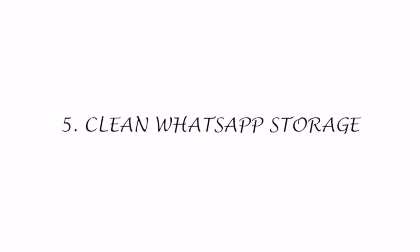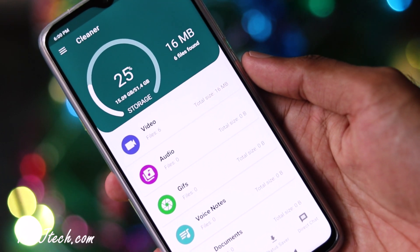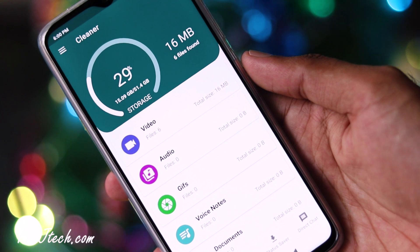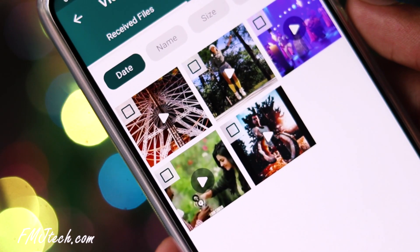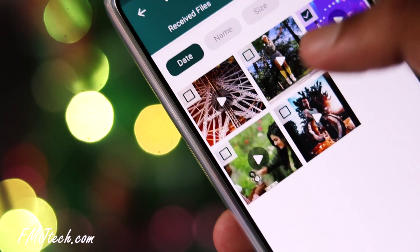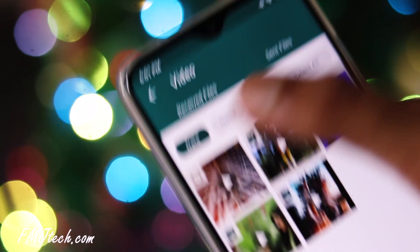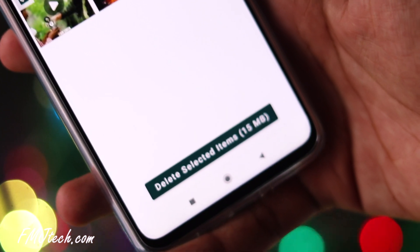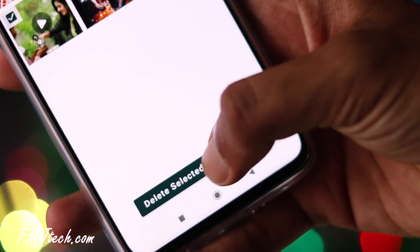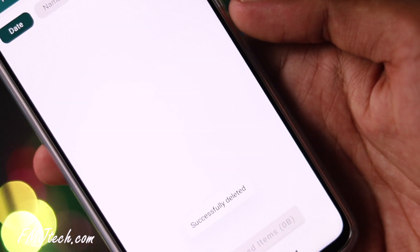How to clean your WhatsApp storage. On this app itself, you can find a storage cleaner. The app will analyze how much storage space all the WhatsApp media has taken on your phone. Cleaning those items will make your phone run faster with more storage space for other items.